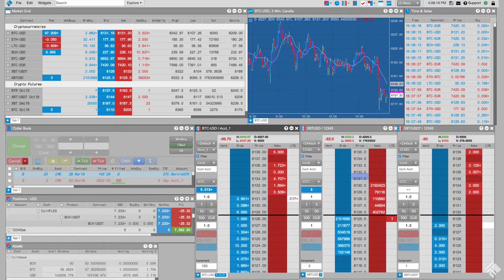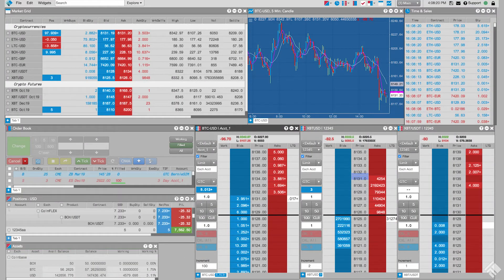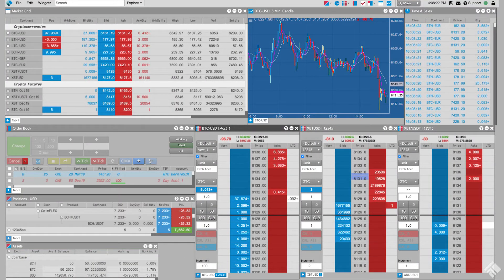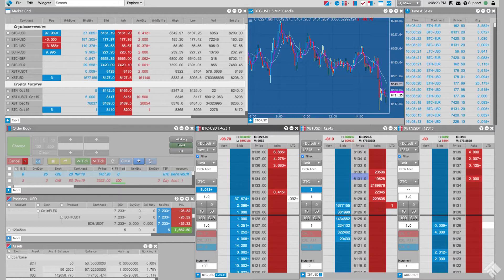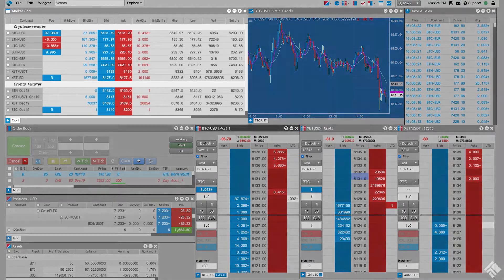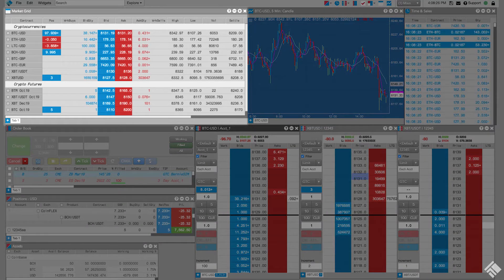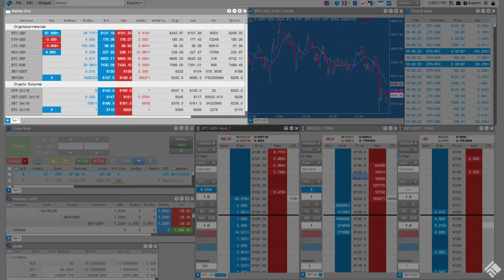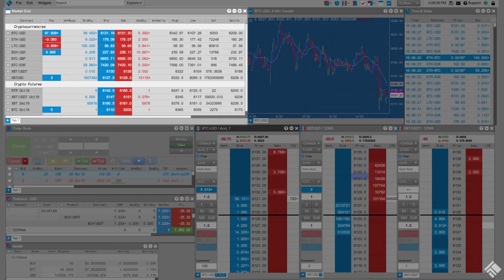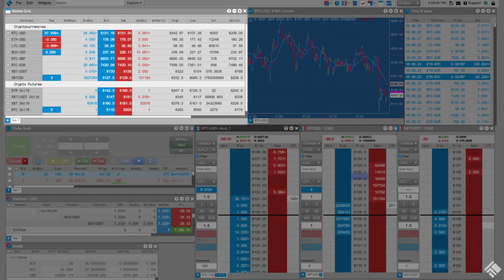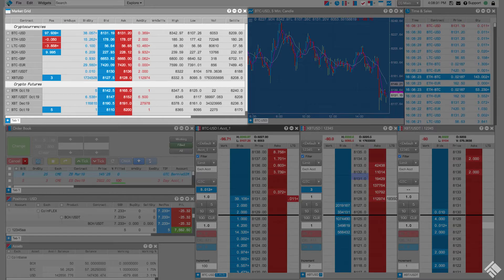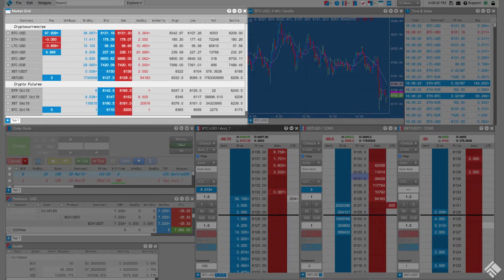Here, we have a workspace configured to trade cryptocurrencies and crypto futures across multiple exchanges. We have a market grid populated with the various spot cryptocurrencies, as well as cryptocurrency future contracts on CoinFlex, BitMEX, ICE, and CME.